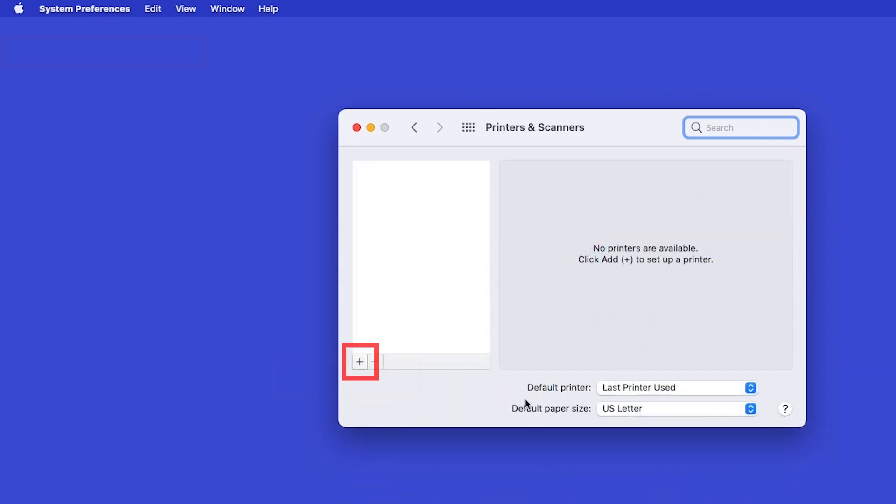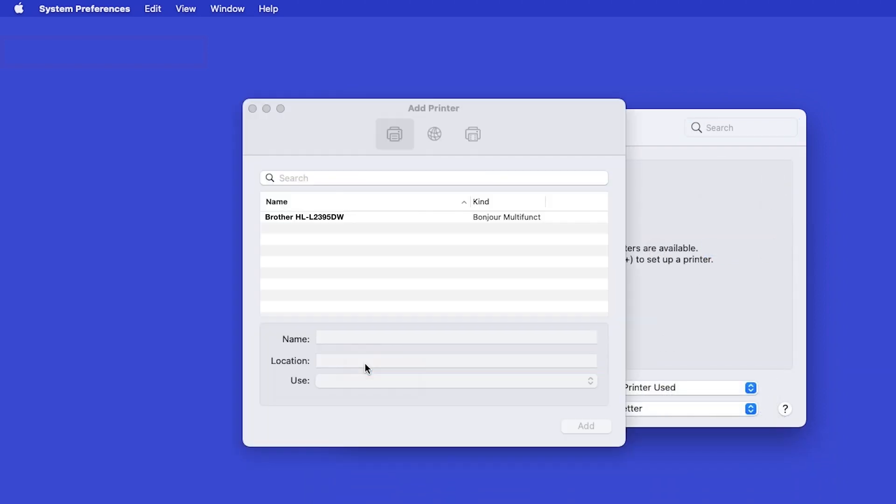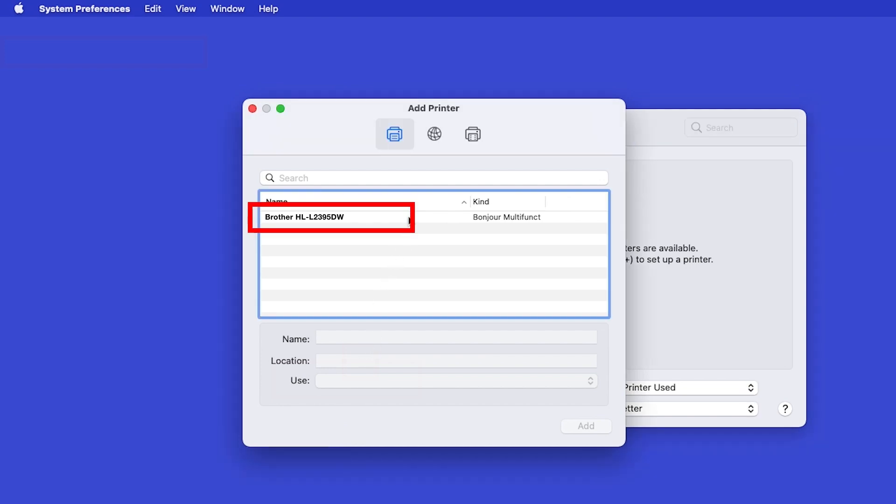Click the plus button located below the printers list. Your machine should now display in the Add Printers window.